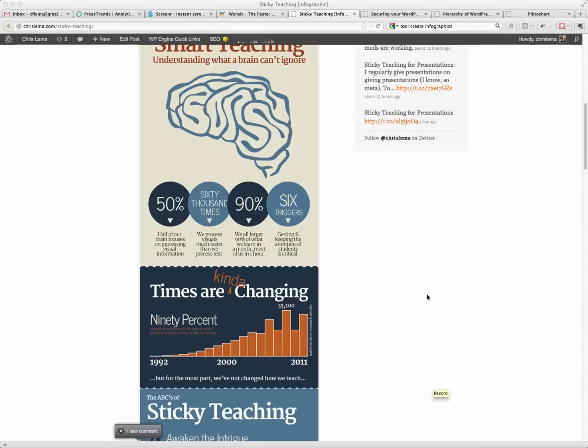Alright, so you have probably, like me, seen all sorts of infographics all over the place.